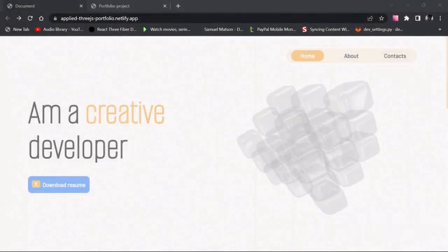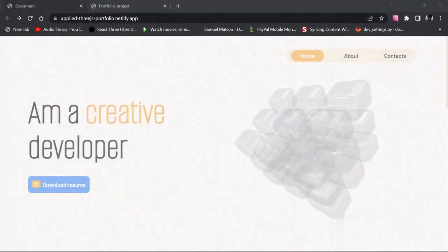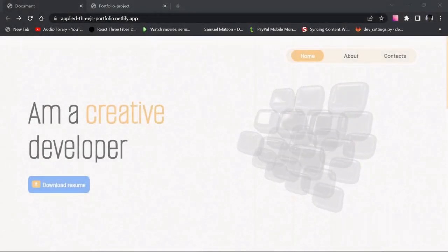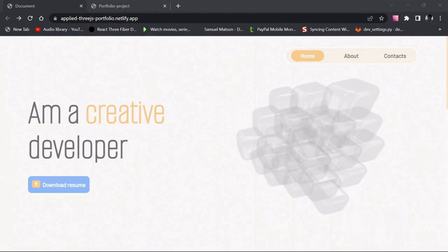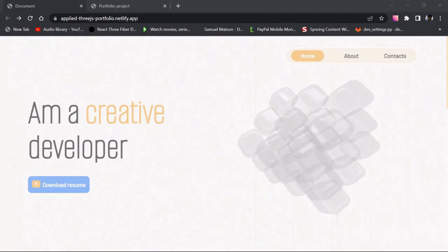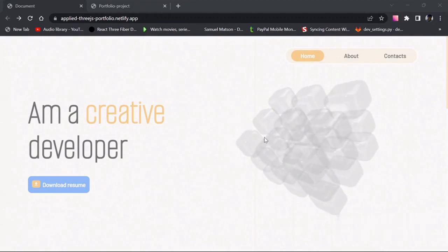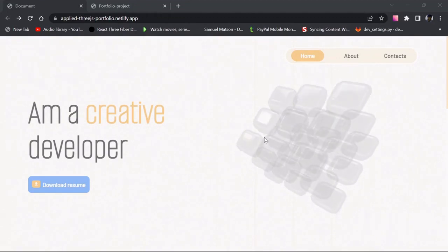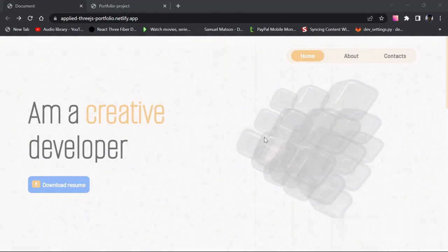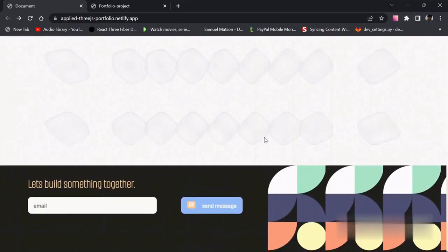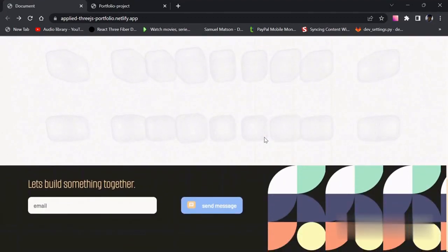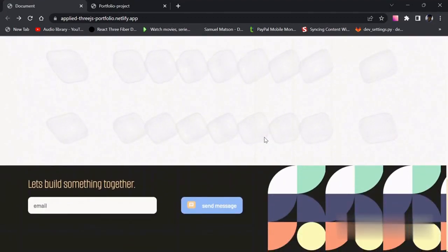We're going to be creating a portfolio website with rotating cubes, so it's going to be simple with some animation on scroll just to spice things up. We're also not going to be starting from scratch.